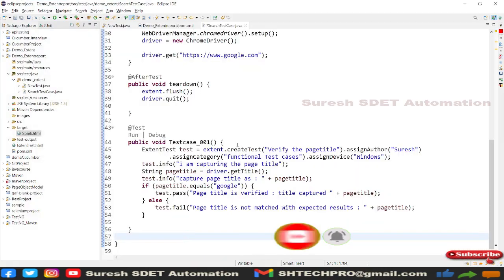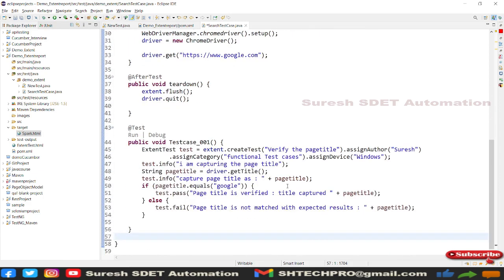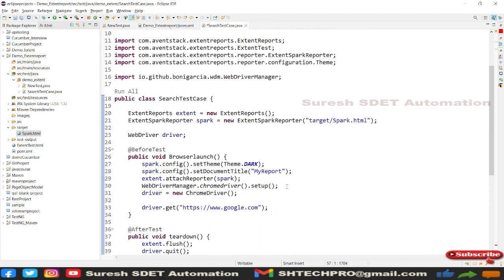In the last session, we discussed a scenario of a search page where we created an Extent Report and implemented a test case in it. This session is a follow-up of that session. If you are new to this session, do watch that session to understand this one. Let me quickly give you an insight about what we discussed previously.